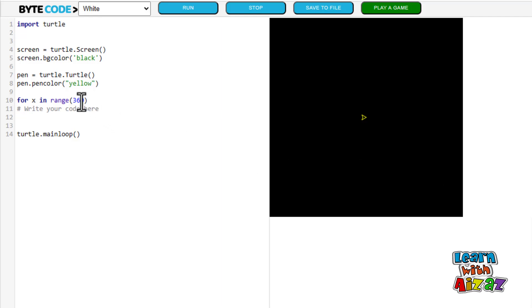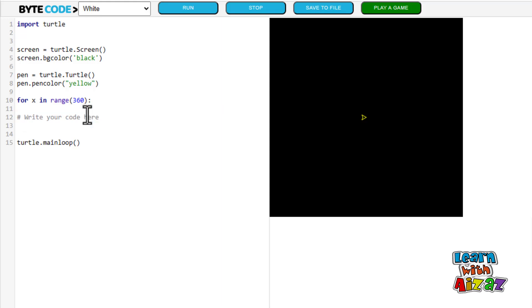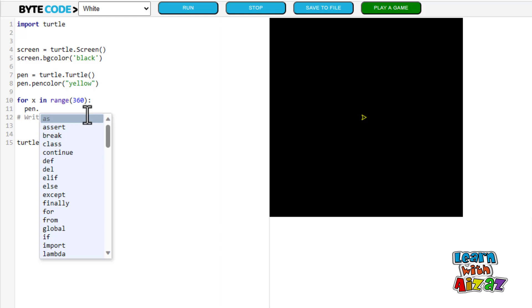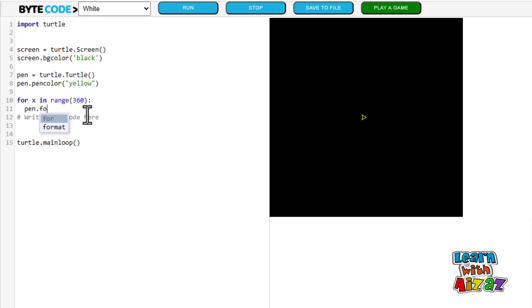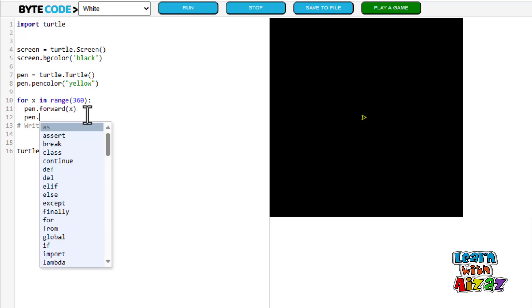And if we don't type 360 in, well, it is going to keep looping for the rest of eternity. Okay, now I am going to write pen dot forward x.